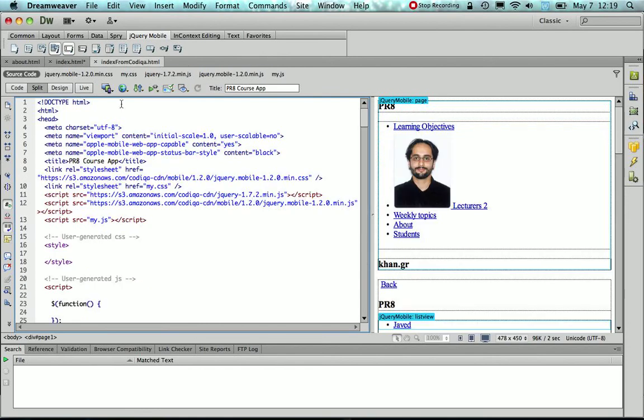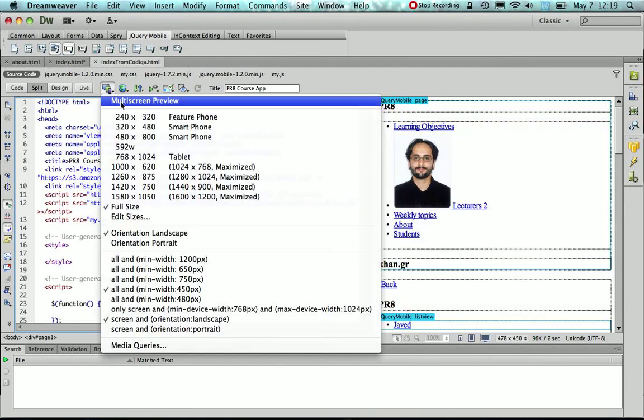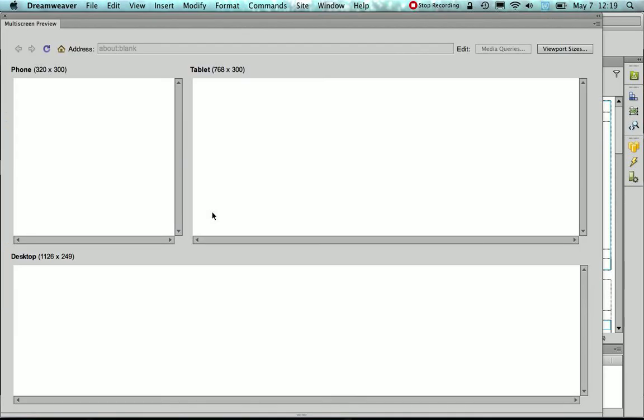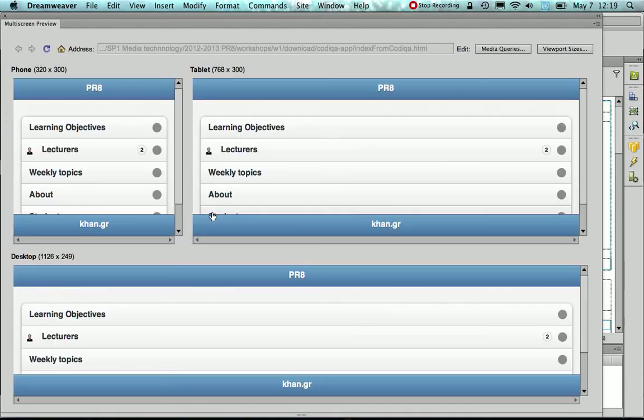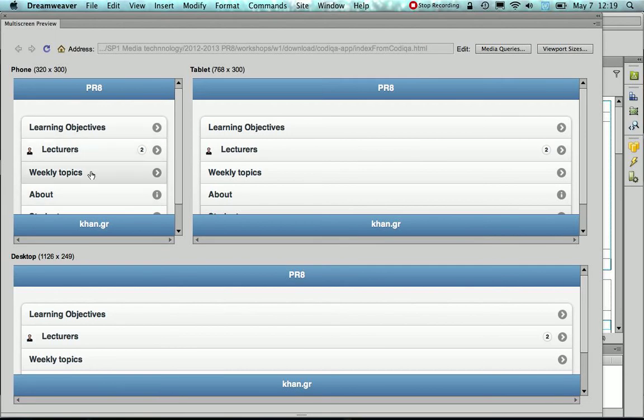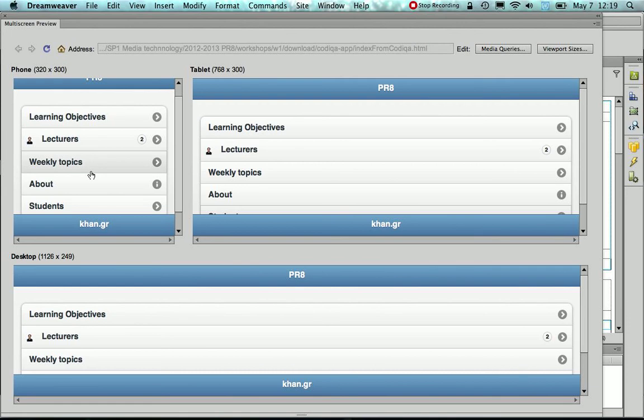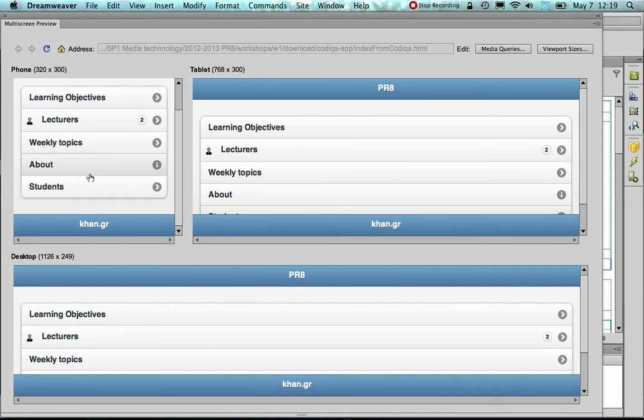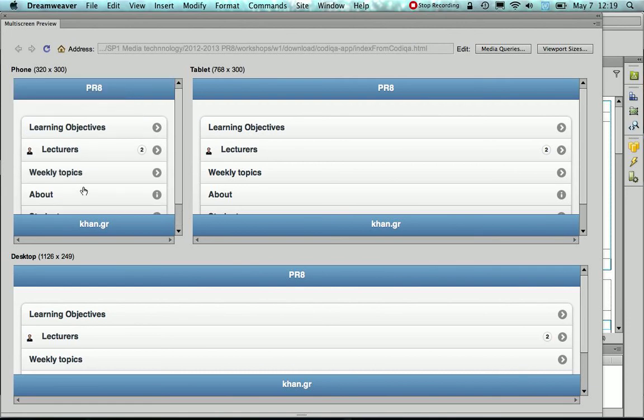Let me review the project that I created on Kodika. So the second link that I want is Lecturers, the third link is Weekly Topics, and the final is Students.